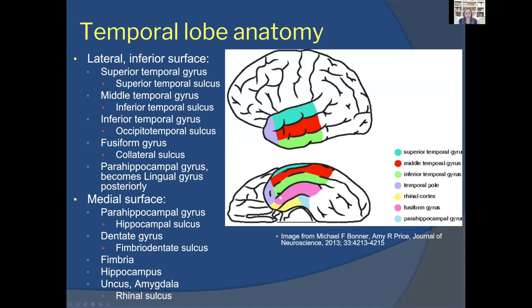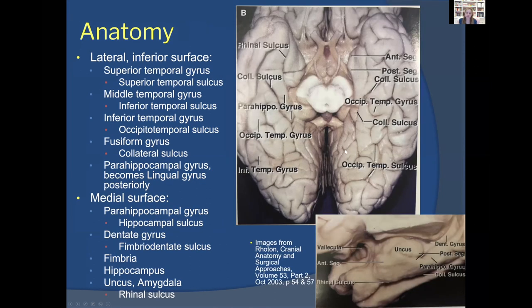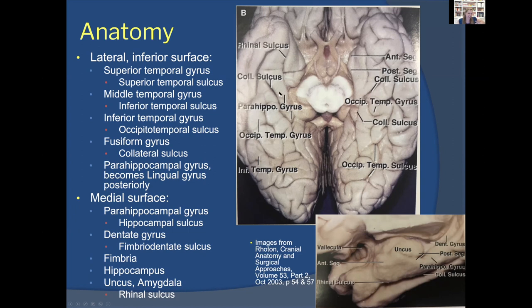The sulci in that region include the occipitotemporal sulcus and the collateral sulcus. Looking at the mesial aspect of the temporal lobe, you'll see the collateral sulcus and the parahippocampal sulcus — in some people this is one long sulcus running all the way back to the lingual gyrus, while in others there are interrupting sulci and you can't follow that gyrus all the way back.